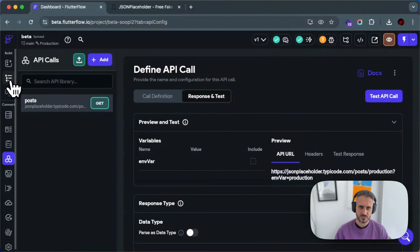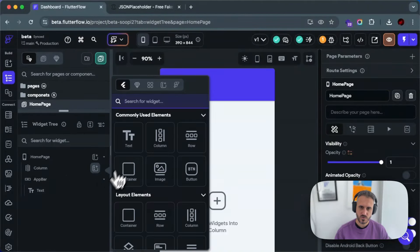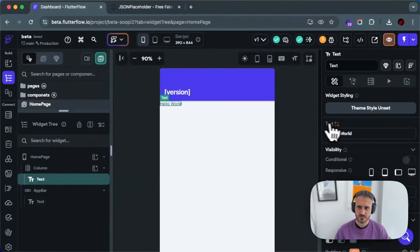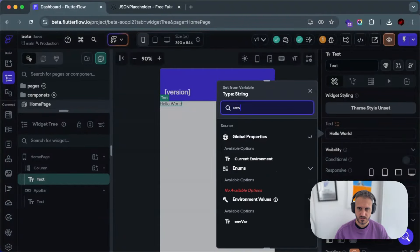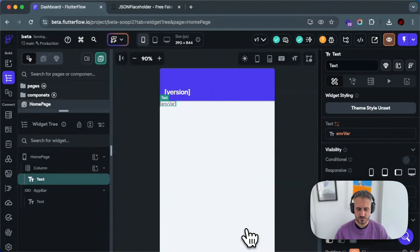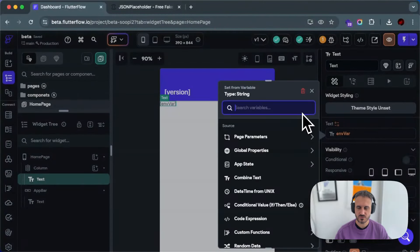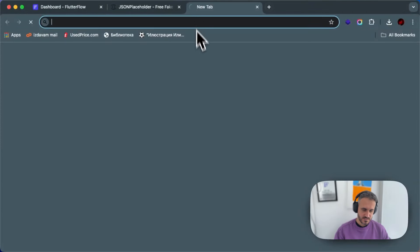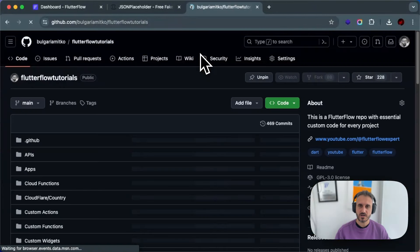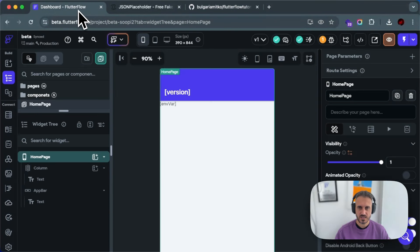I showed you how to use it in Firebase and Supabase is still to come. If you want to use your environment variable in the builder itself for some reason, you can go to the variable panel and you can still access it there. You can use it with combined text, for example, or just use it directly. I think that is everything you need to know about environments.